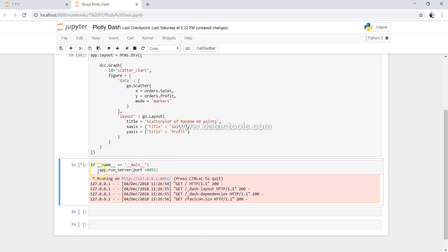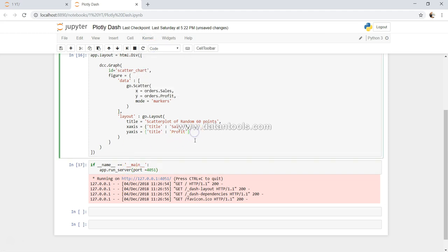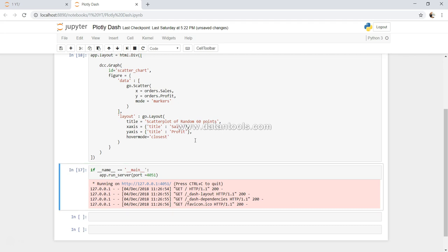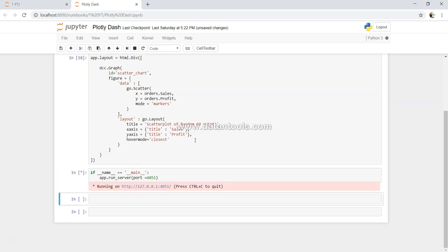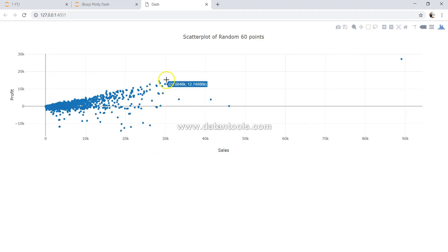What we can do is, first of all, I will just interrupt that and come over here and say hover mode equals closest. Alright, if I execute it again and go back, you now see my two data points are coming together. So this is basically the control that you can have.